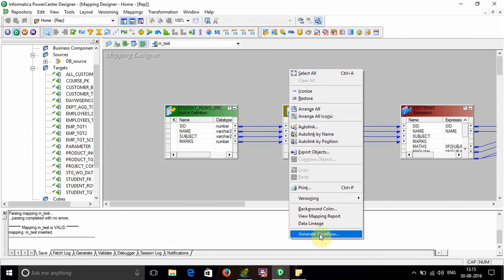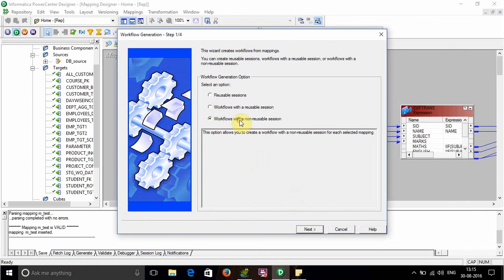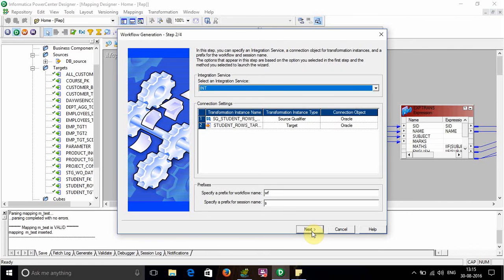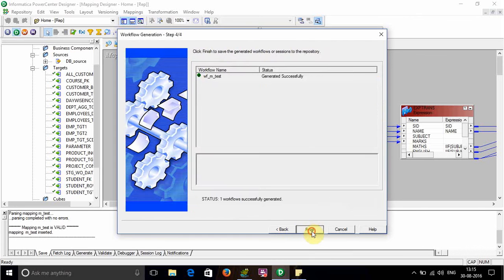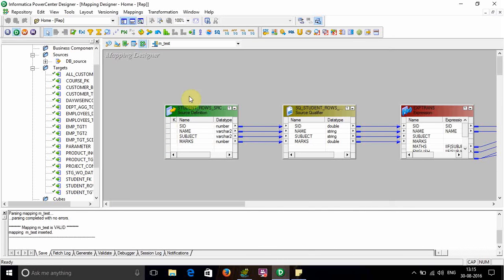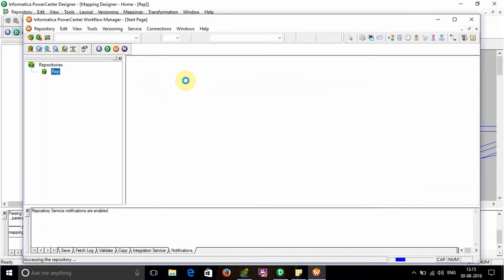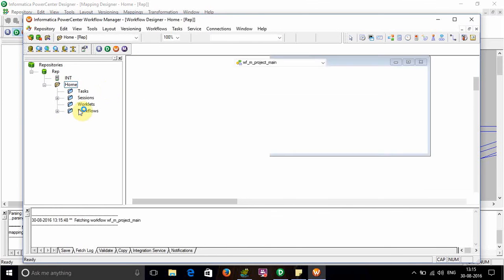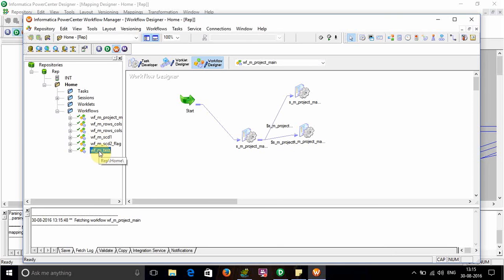Generate a workflow in the session. I'm going to generate a non-reusable session for it. Click next, next, finish, then go to workflow manager.